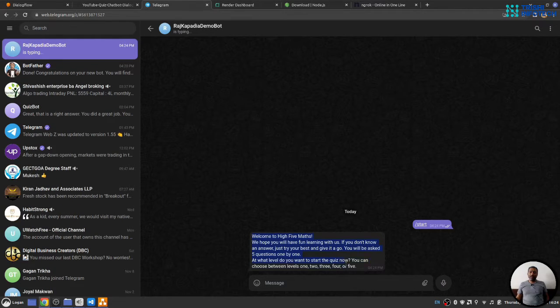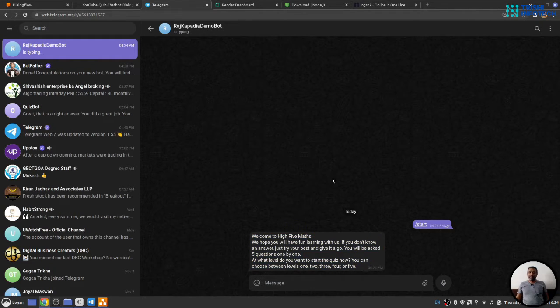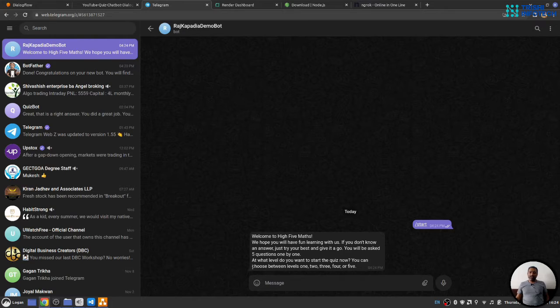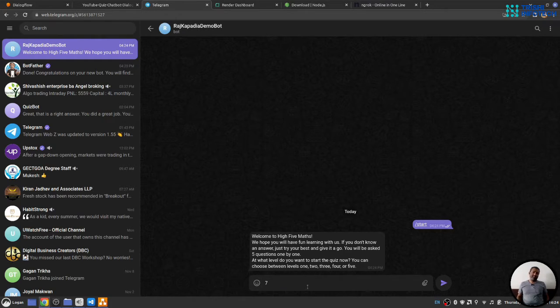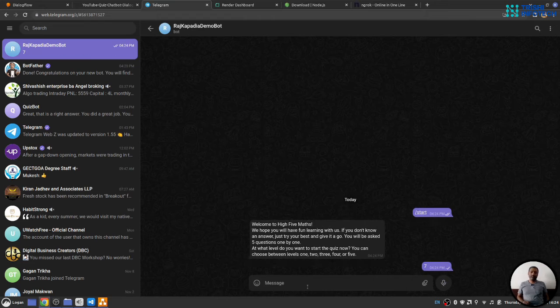Voila! You can see we got the response back. Now, it says asking for a level. Let's say 7. Let's test the chatbot.